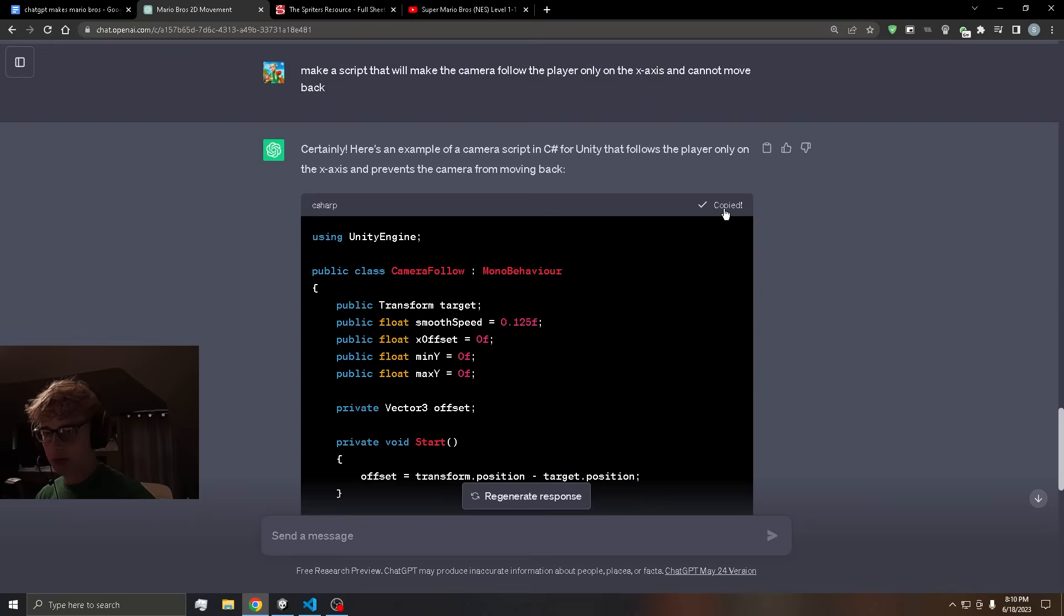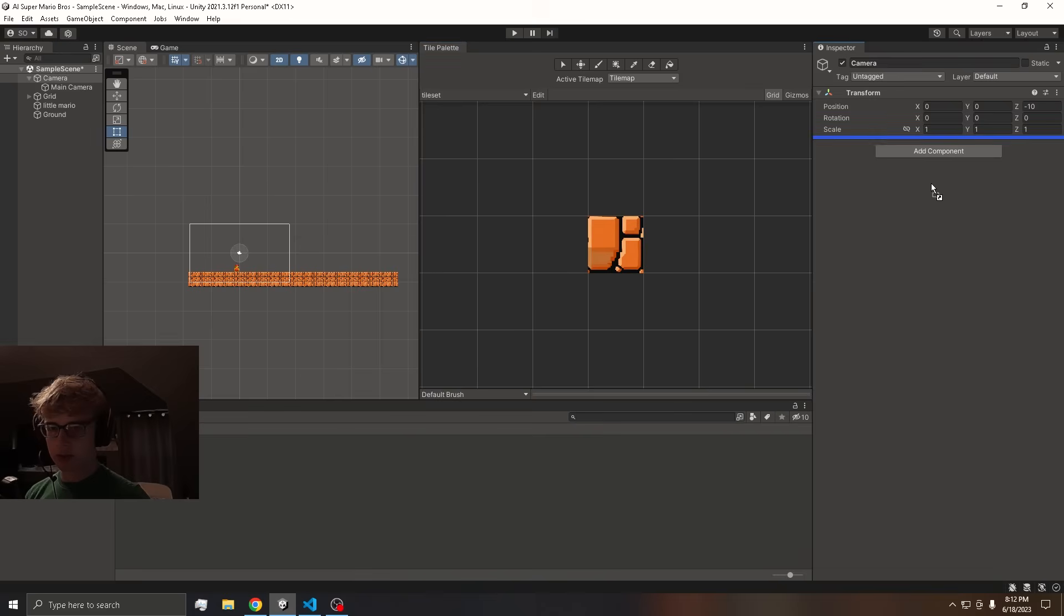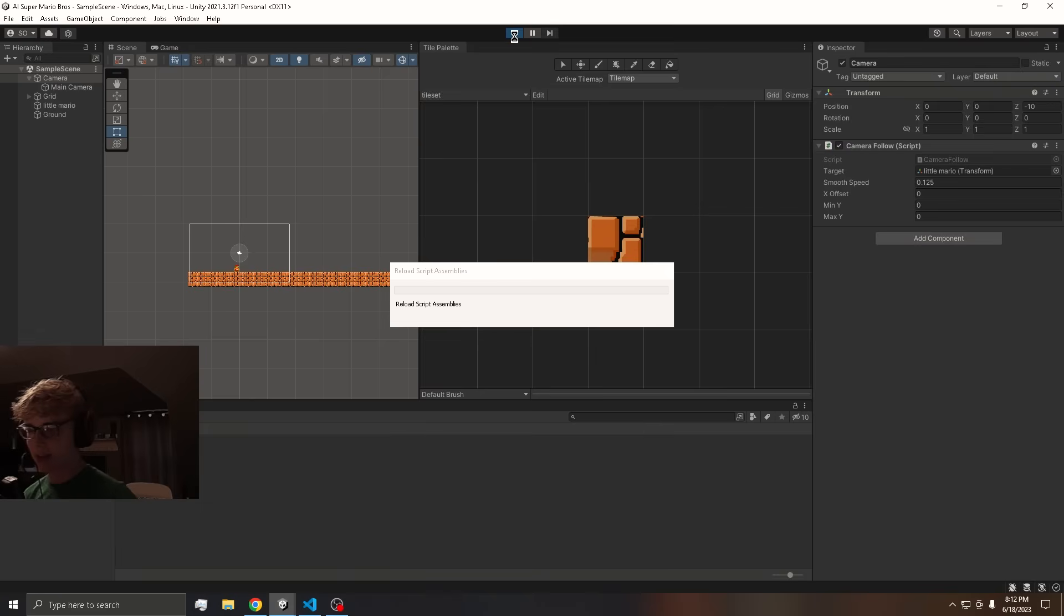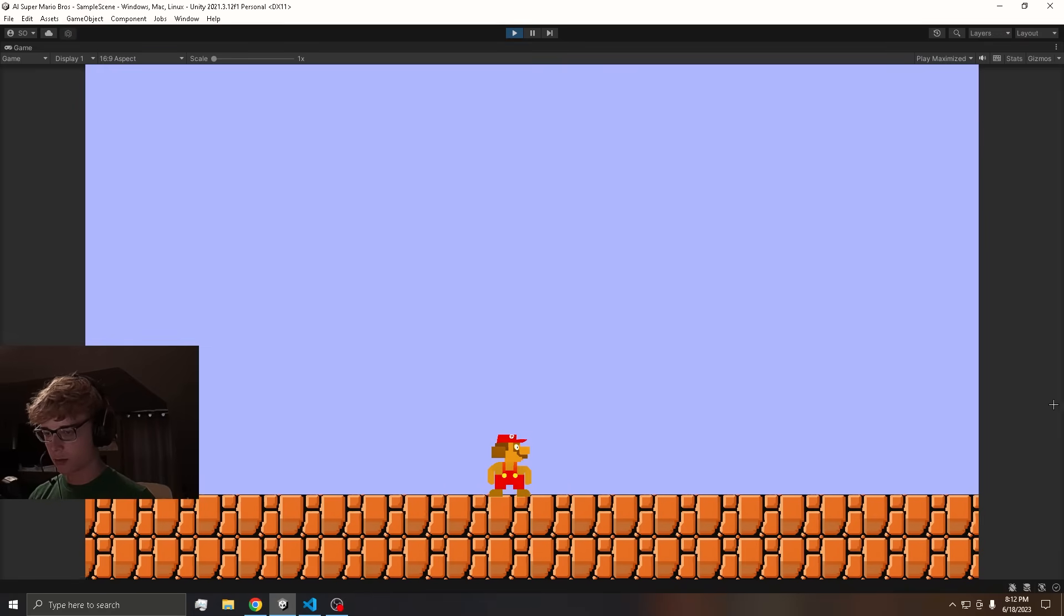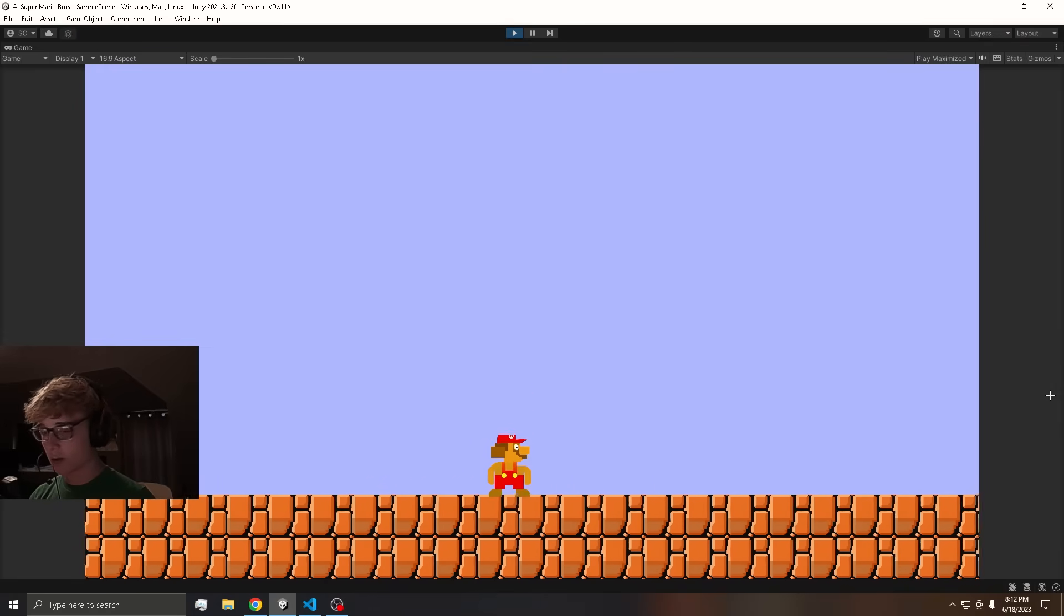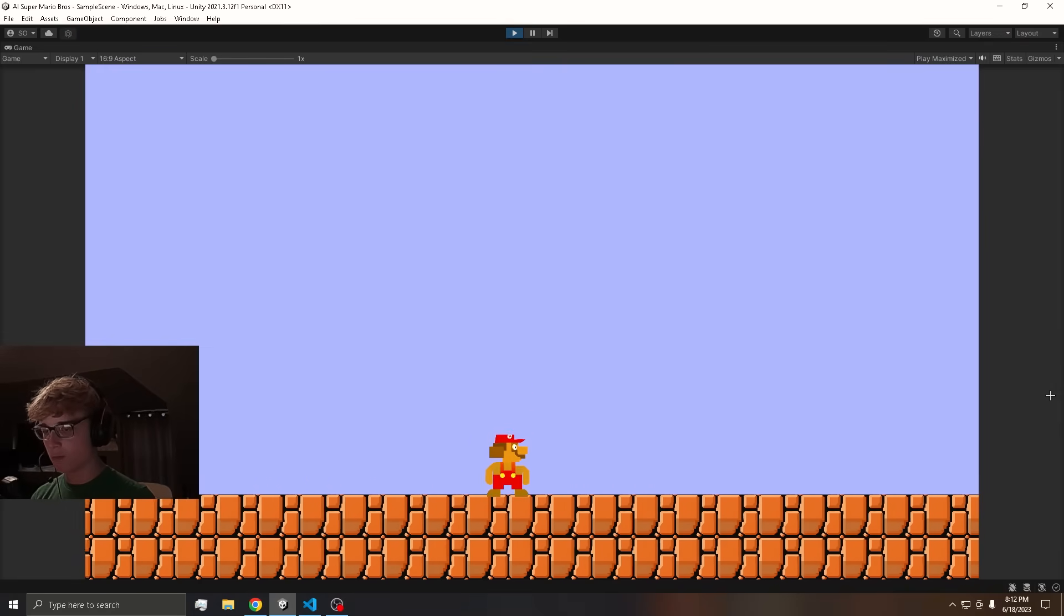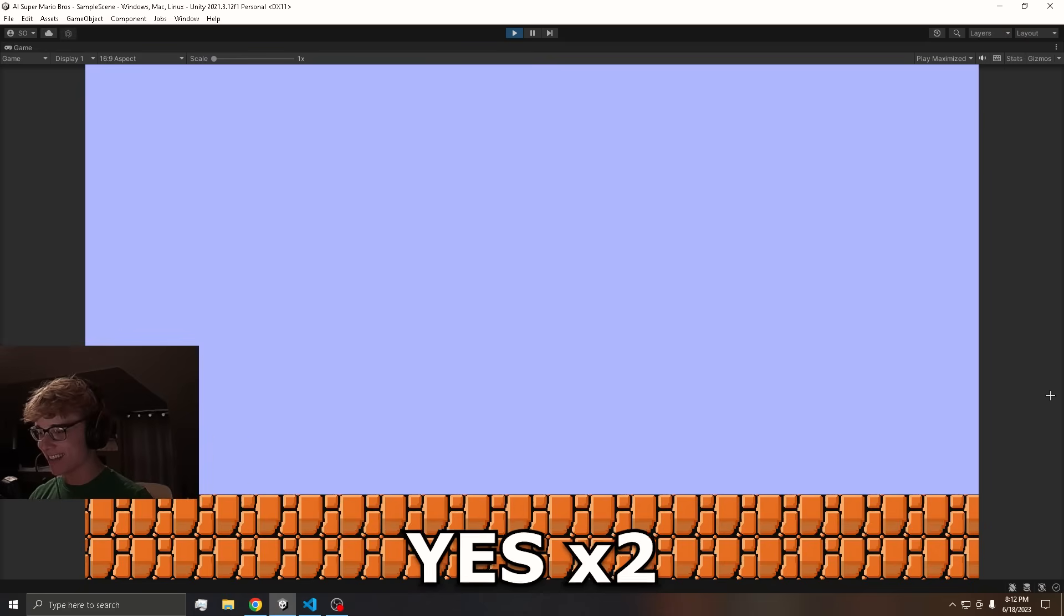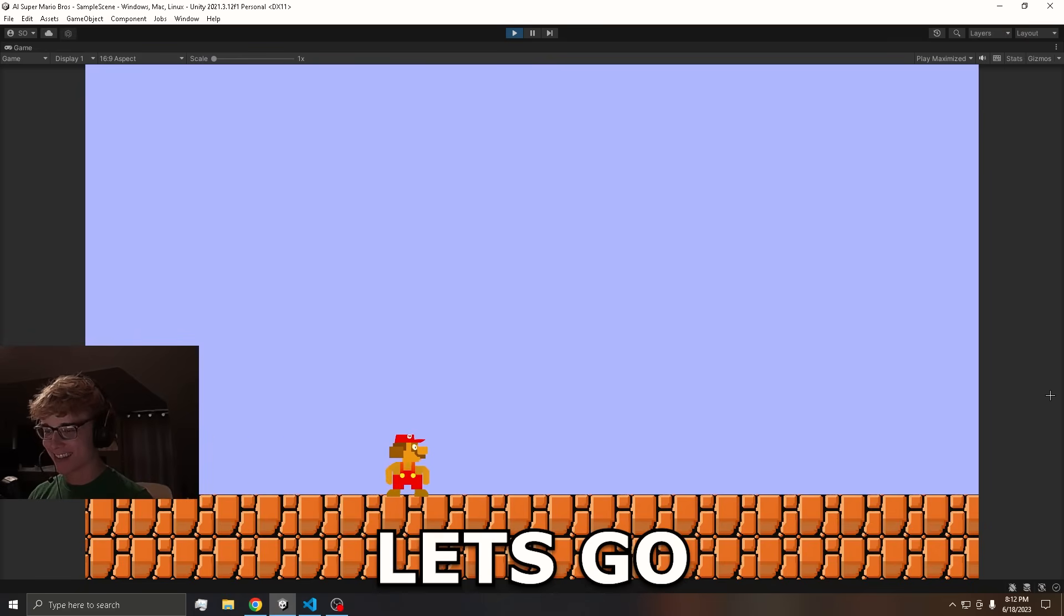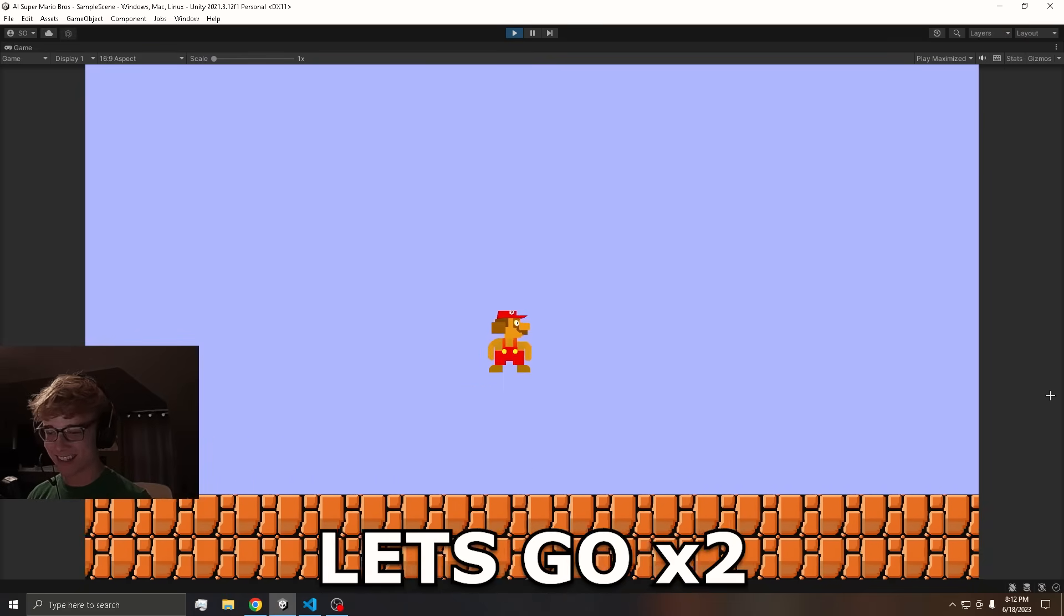Then I use the same method for the camera follow. Let's test if it works. We're going to move to the right and it should follow us. There we go. And we shouldn't be able to move back. Yes. Let's go.